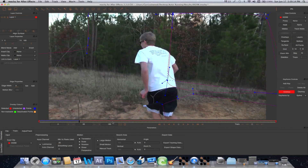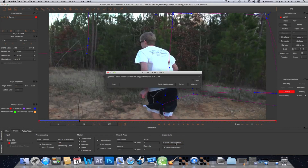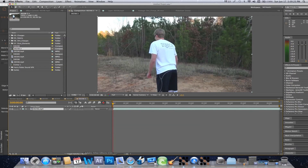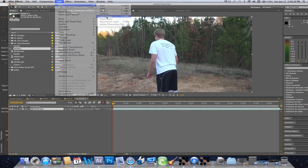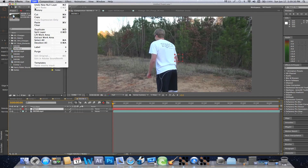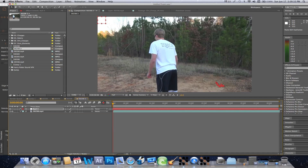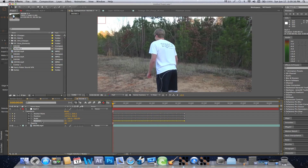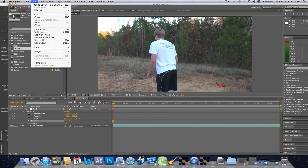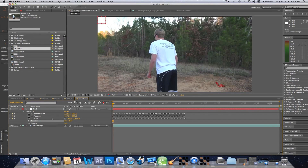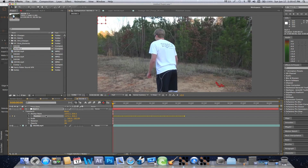Once that's done, I'm going to go to Export Track Data, go to Transform Data, and copy that. Then go back over to After Effects and go to Layer, New, New Null Object, Edit, Paste. Now to make sure that this actually works correctly, what we're going to want to do is delete the rotation, delete the scale, and go to Anchor Point, cut the Anchor Point, go to Position, and paste the Anchor Point there. Then go to Anchor Point and just set it to zero, zero.